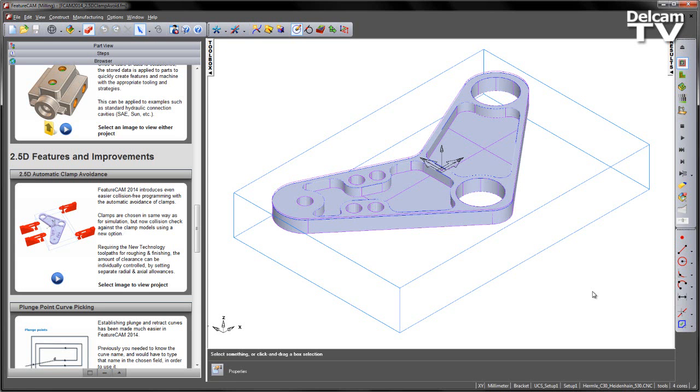In FeatureCam 2014, we've introduced an even easier collision-free programming method by automatically avoiding clamps or fixtures.